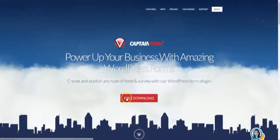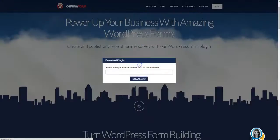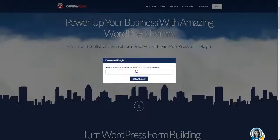So what are you waiting for? Download the plugin for free from the WordPress plugin directory, or visit CaptainForm.com.